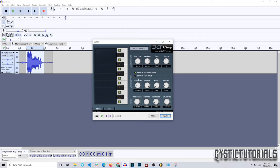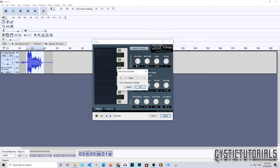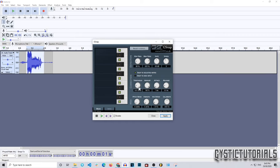Next, we'll deal with the Corrections section. You can either choose 'Snap to Selected Notes' or 'Snap to MIDI Input.' Snap to MIDI Input lets you edit it with a MIDI controller instead of letting the program do all the work. I'd advise letting the program do the work, since it has all the scales built in. The Threshold deals with semitones — I recommend leaving it at 100 cents.